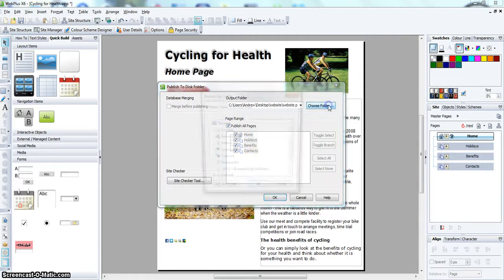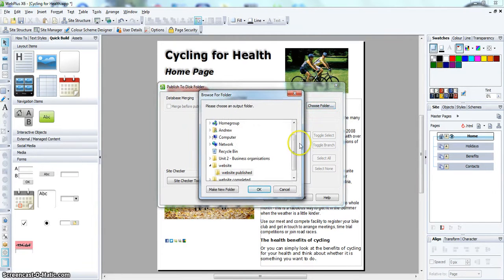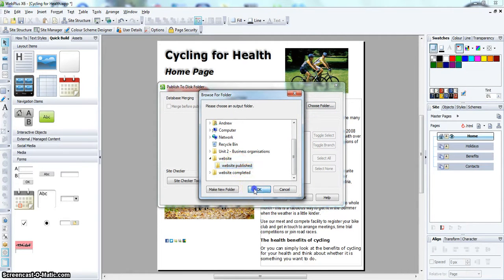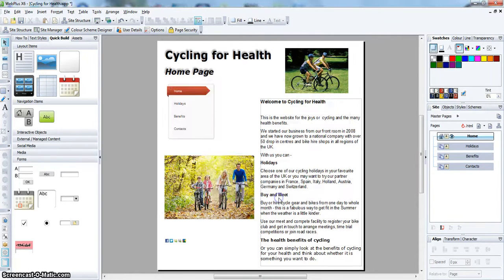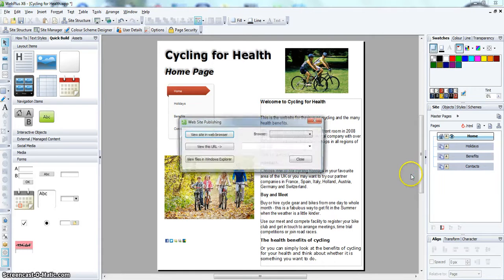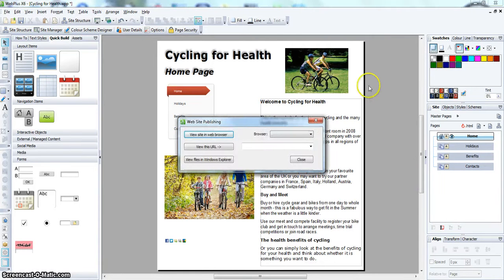Choose the folder that you want to publish the web page into. Click OK. Click OK. Watch the bar at the bottom. And that is the website published.